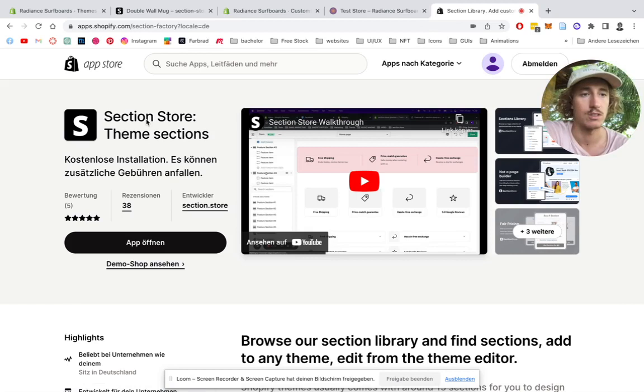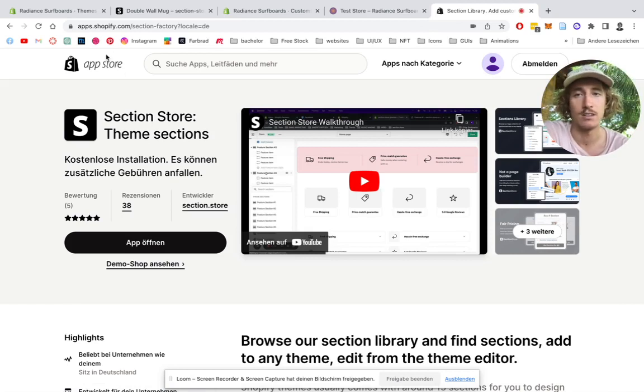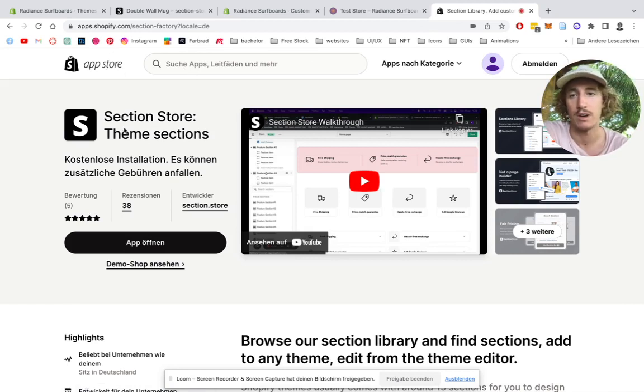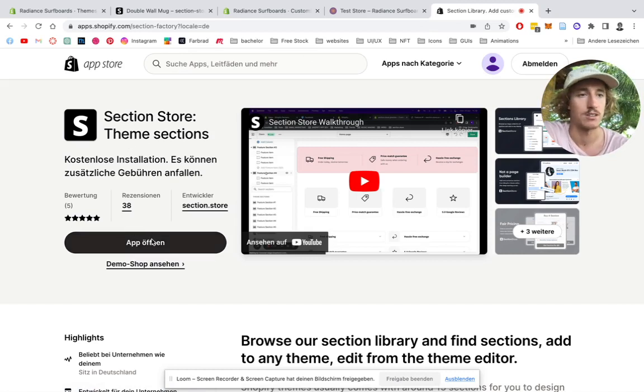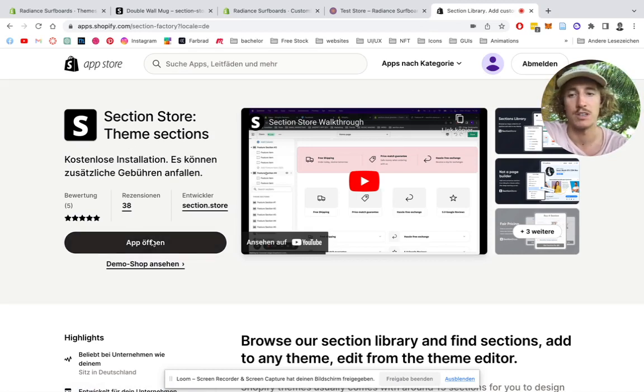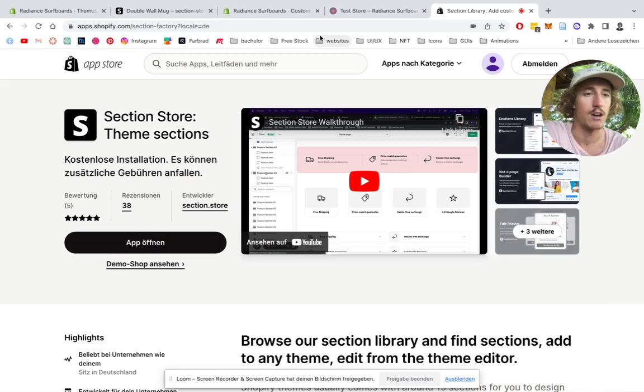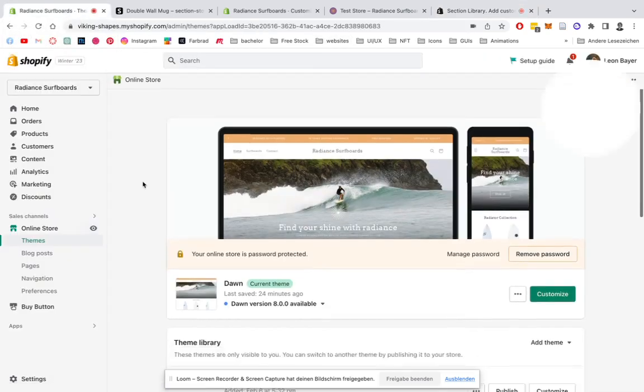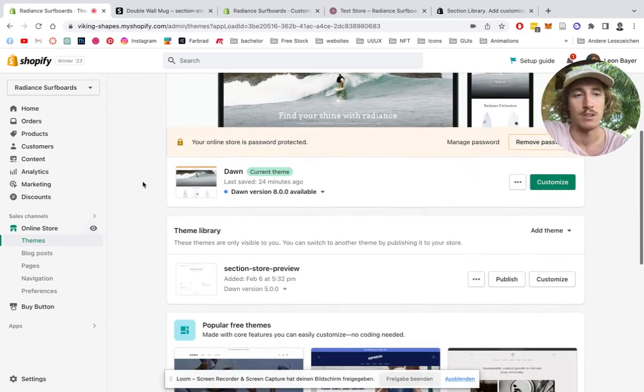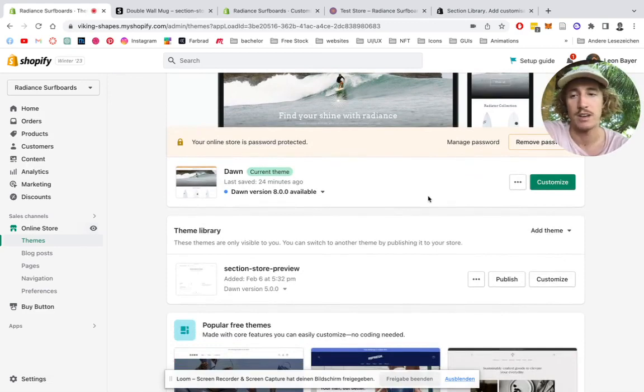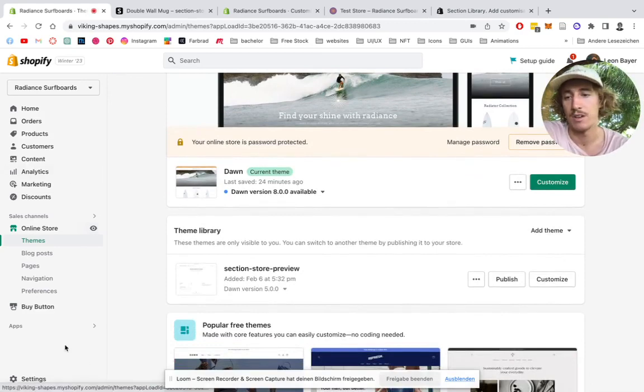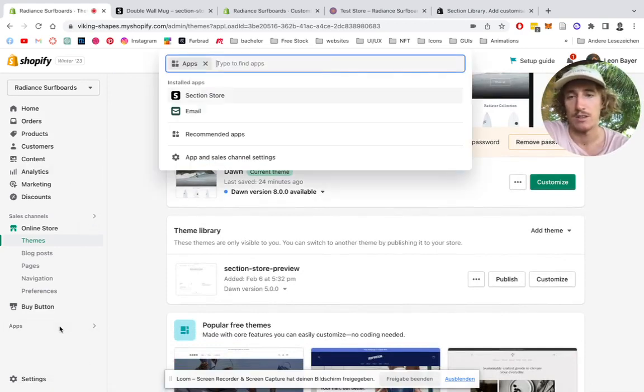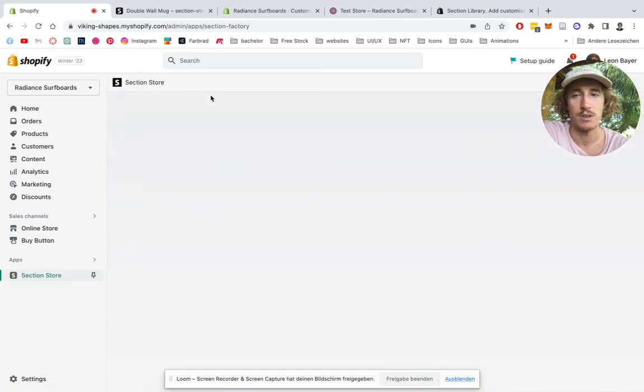Head on over to the SectionStore in the Shopify AppStore. You can find it under SectionStore theme sections. I have it installed already, so you're simply going to be clicking on here. And after you've done that, you're going to go back to your Shopify admin area. I'm going to use this little project of mine I have here. Then you're going to click on Apps here, open up the SectionStore.